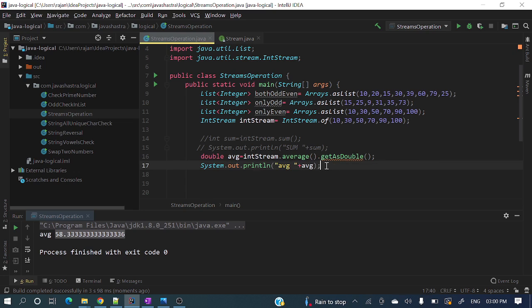So at the API level, these are the differences. I hope you got the basic difference between Stream<Integer> and IntStream. In the next video I will explain all the other related stuff. Thank you for watching, guys — have a nice day!